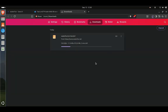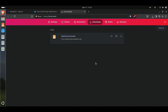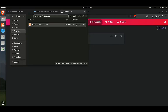Next, wait for the Waterfox download process to complete. Once the download is complete, click the Show in Folder icon.